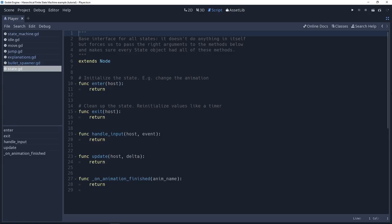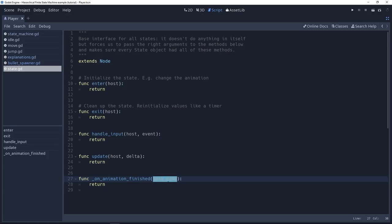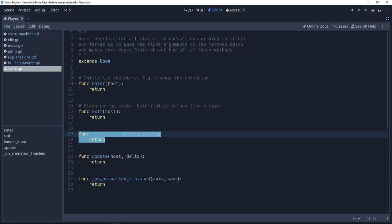All our states, all our boxes that are fancier than the base one, are going to have these five levers, or these five methods in that case. And we define them here to force us to use the right parameters when we call these states, and to make sure that we don't crash the game when we have a state that doesn't define one of these functions explicitly. It's just not going to do anything, but it's not going to crash.